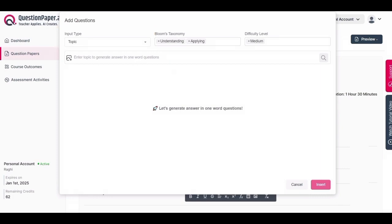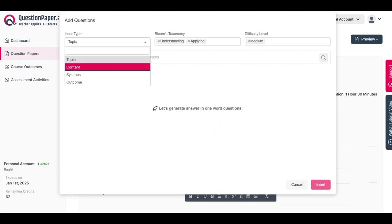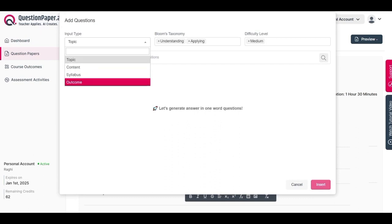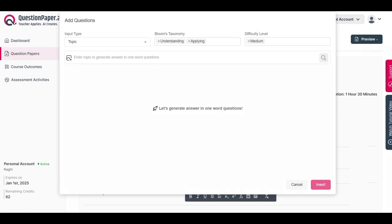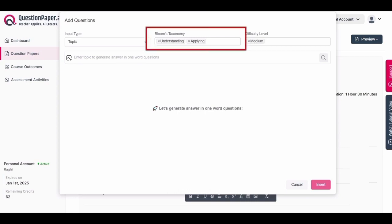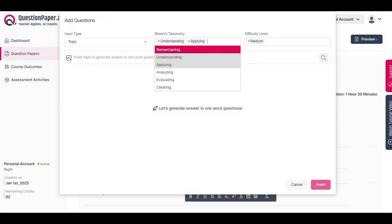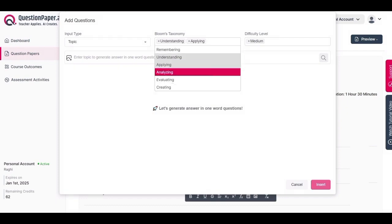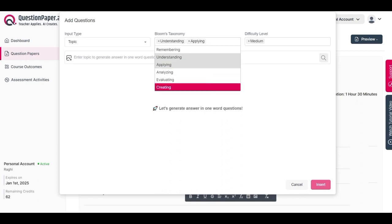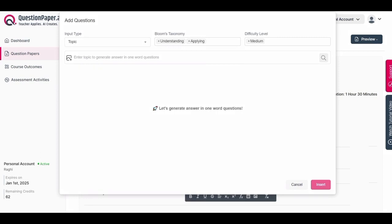The input types can include topic, content, syllabus, or even outcome. For this demonstration, let's select 'topic' as the input type. After choosing topic, the next step is to select the knowledge level based on Bloom's taxonomy. This determines the cognitive level at which questions will be generated — options include remembering, understanding, applying, analyzing, evaluating, and creating. Multiple selections are possible; by default, understanding and applying are selected.